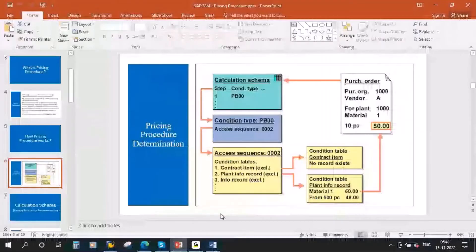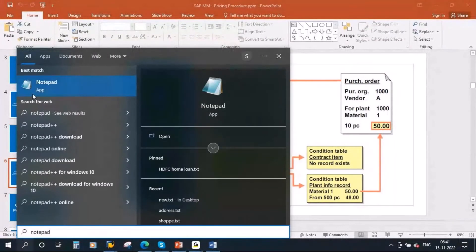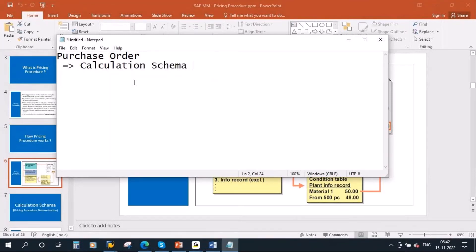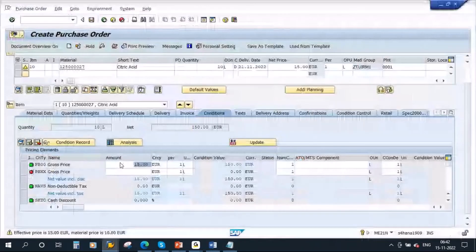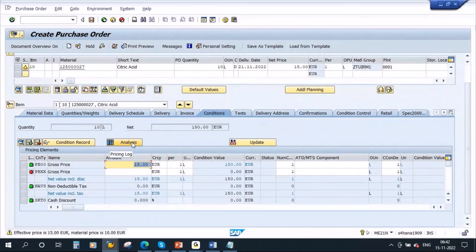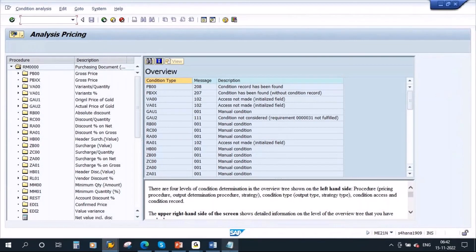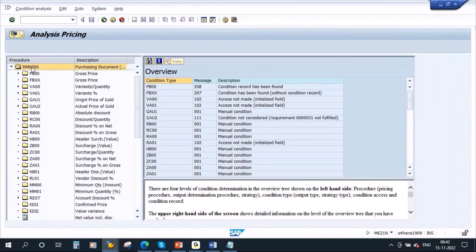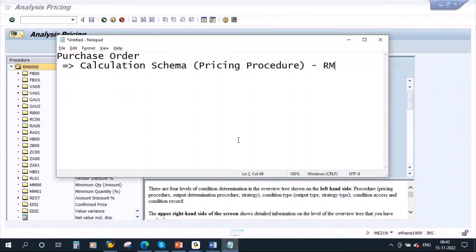Let me explain this. First, let me show you the front end. You create a purchase order. From the purchase order, first the system will determine the calculation schema. If you click on this analysis to see what calculation schema the system determined — see, here you see this is the procedure. Some people call it a calculation schema, some people call it a pricing procedure. So what is the pricing procedure here? Pricing procedure determined is RM40s. How it will determine, I will explain shortly.